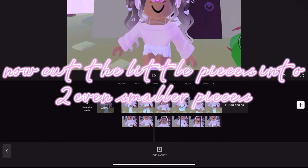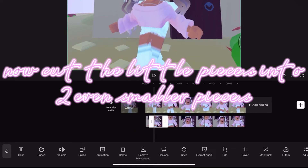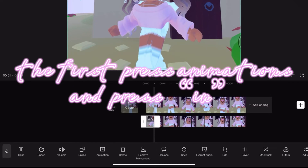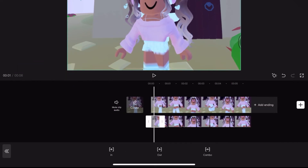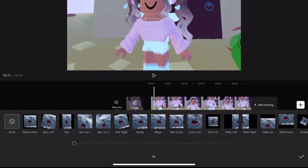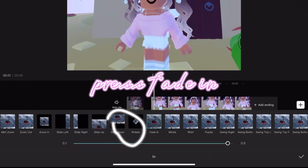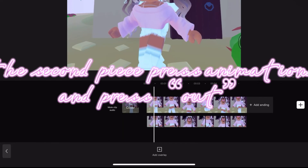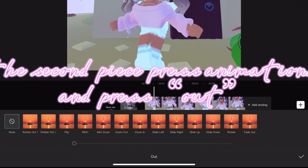Now cut the little pieces into two even smaller pieces. For the first piece, press animation, then press in, then press fade in. For the second piece, press animation, then press out.